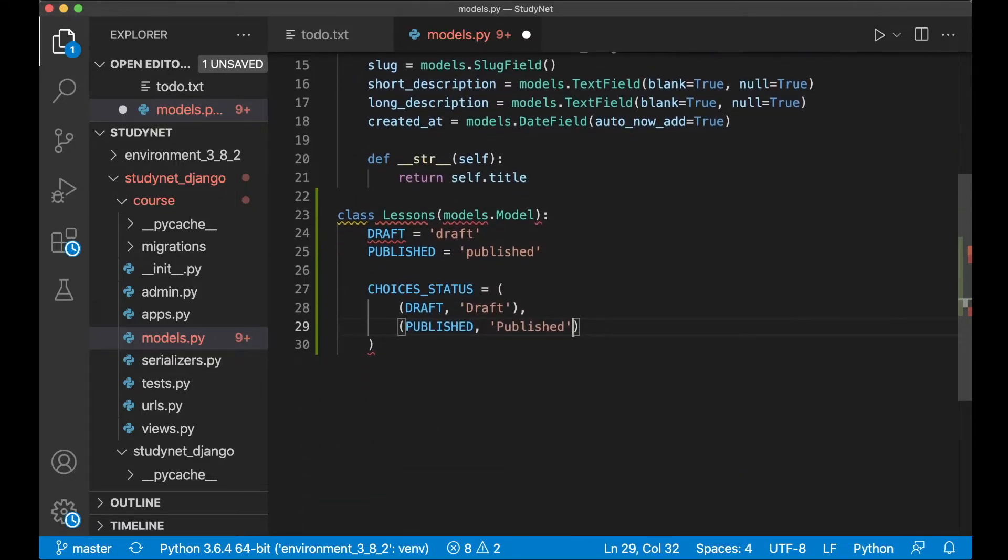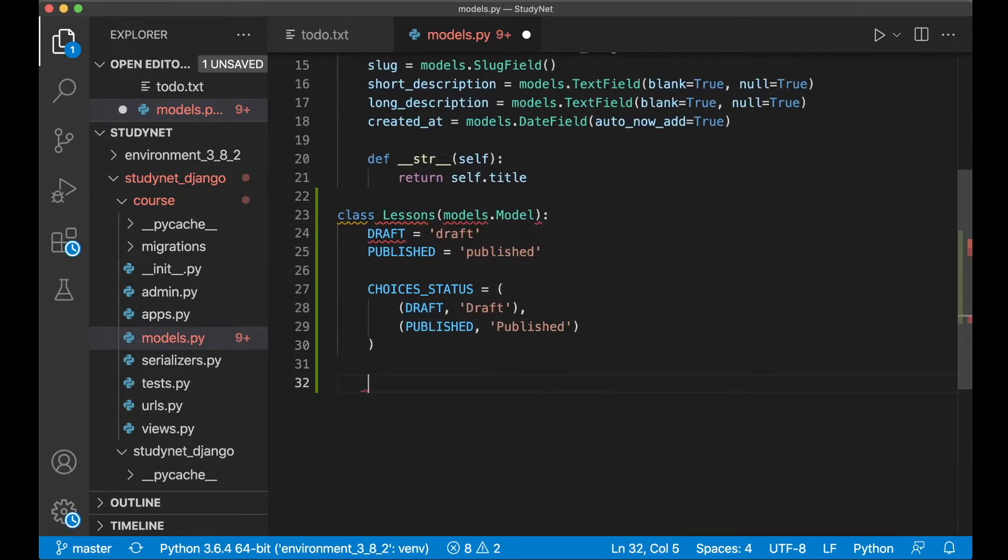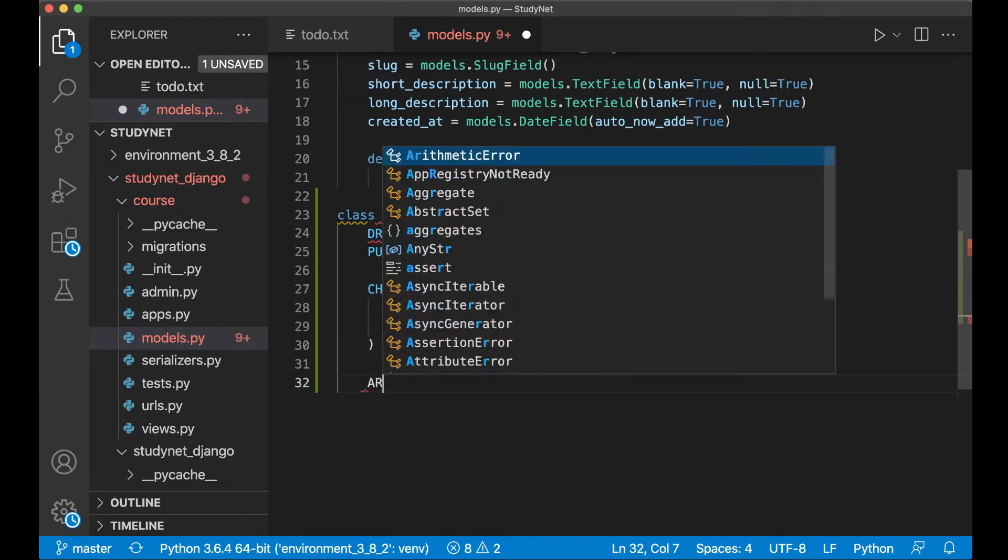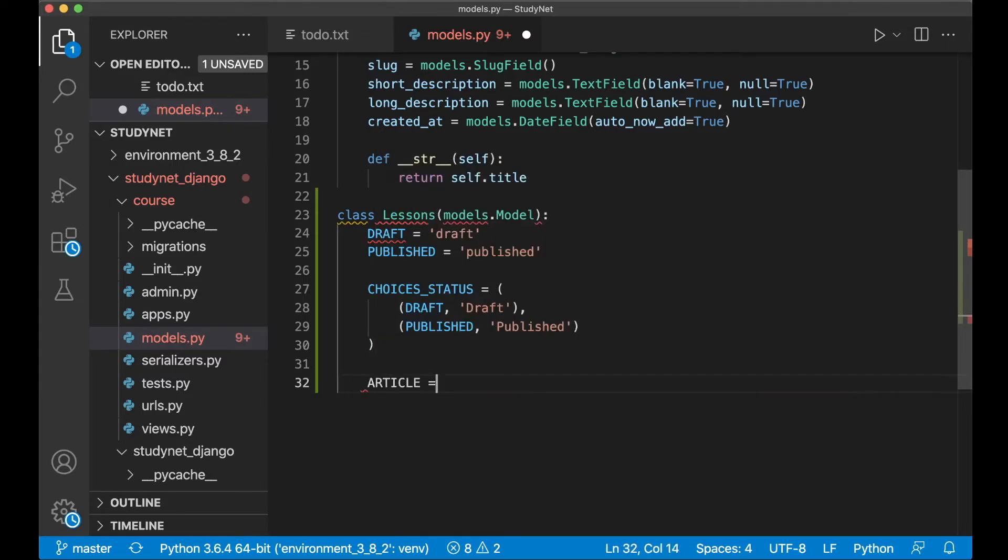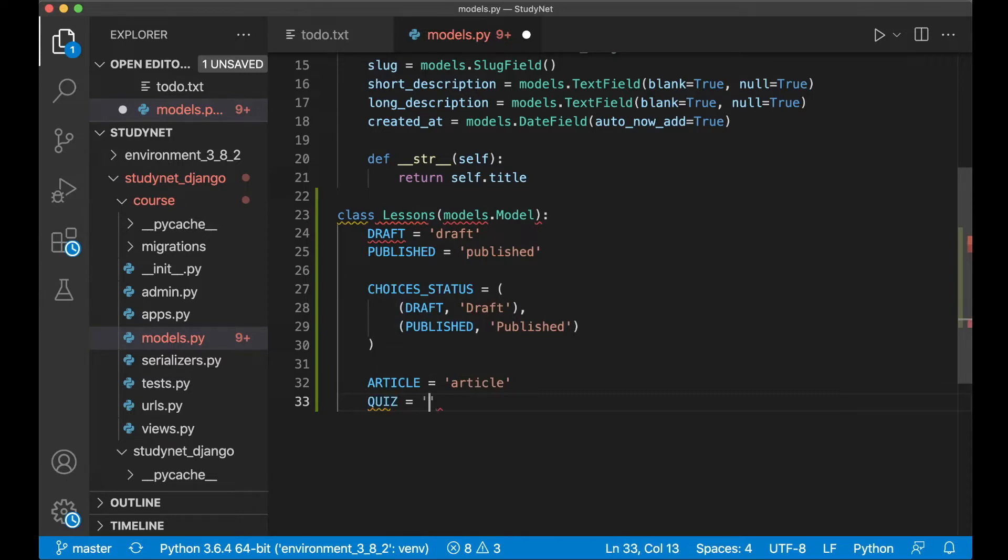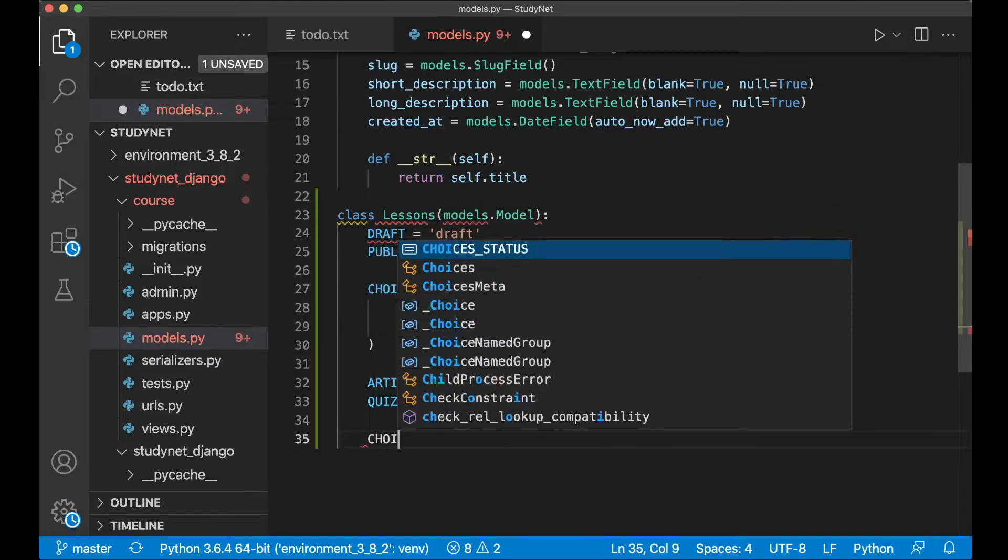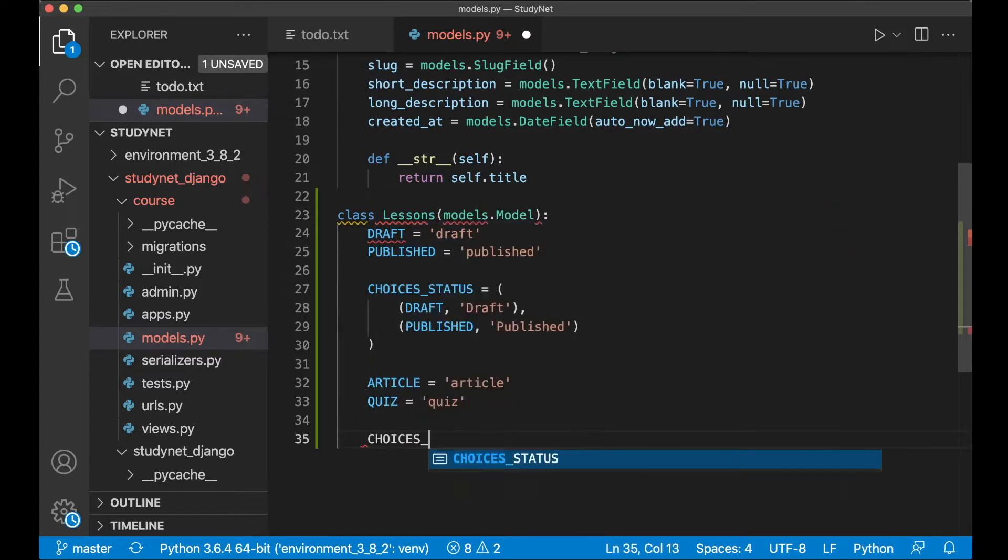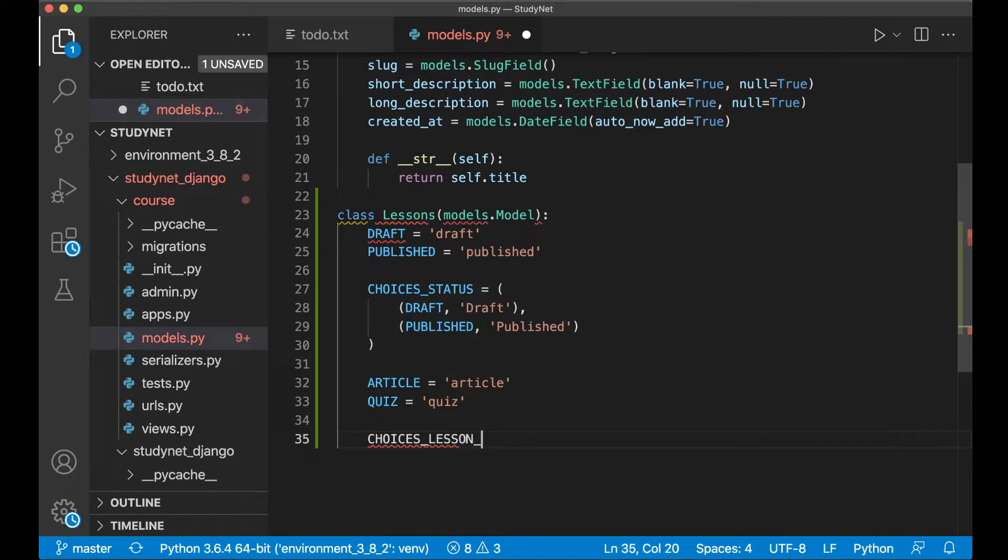And I also want to make choices for the lesson type, if it's an article or a quiz or a video. So we can begin with article equals article and quiz equals quiz. And then below here we create a new tuple, choices_lesson_type equals.